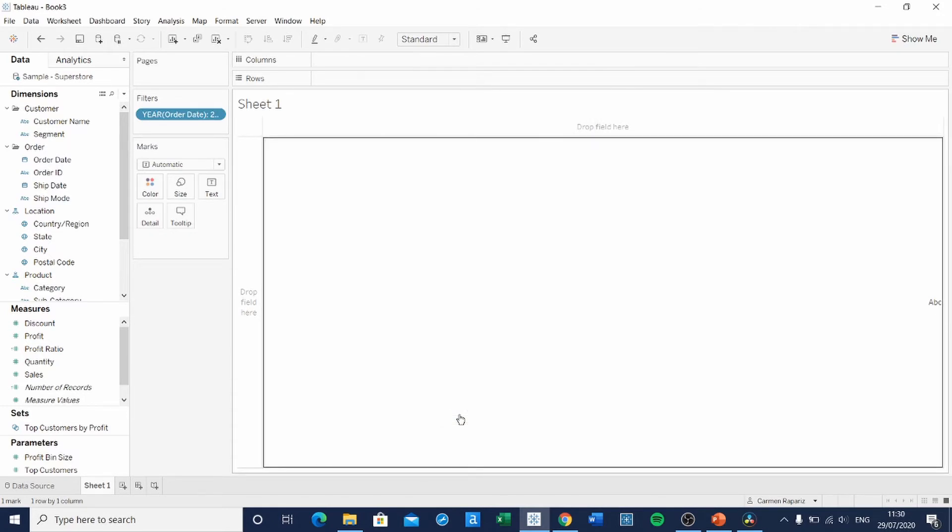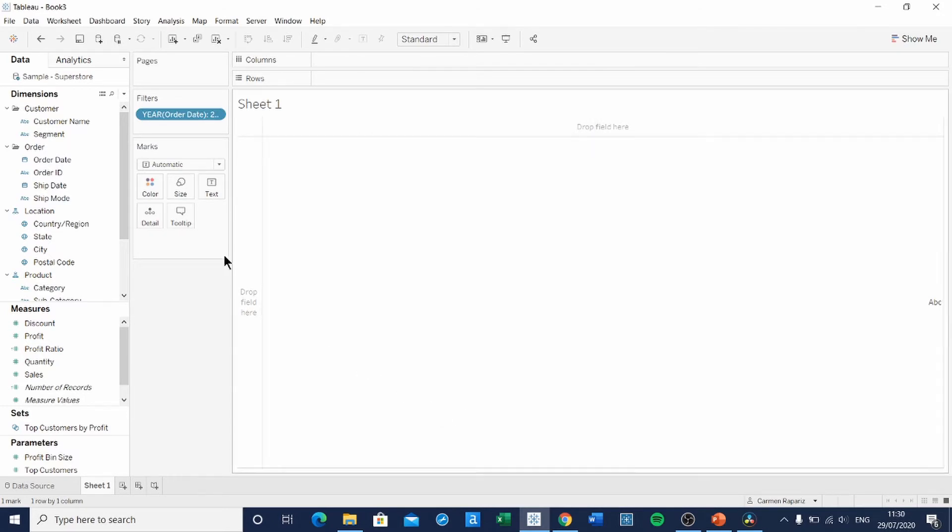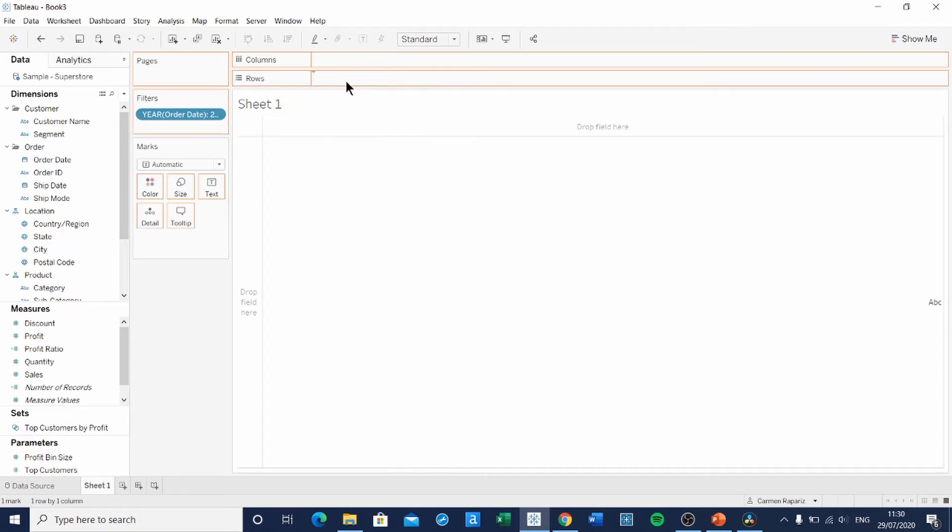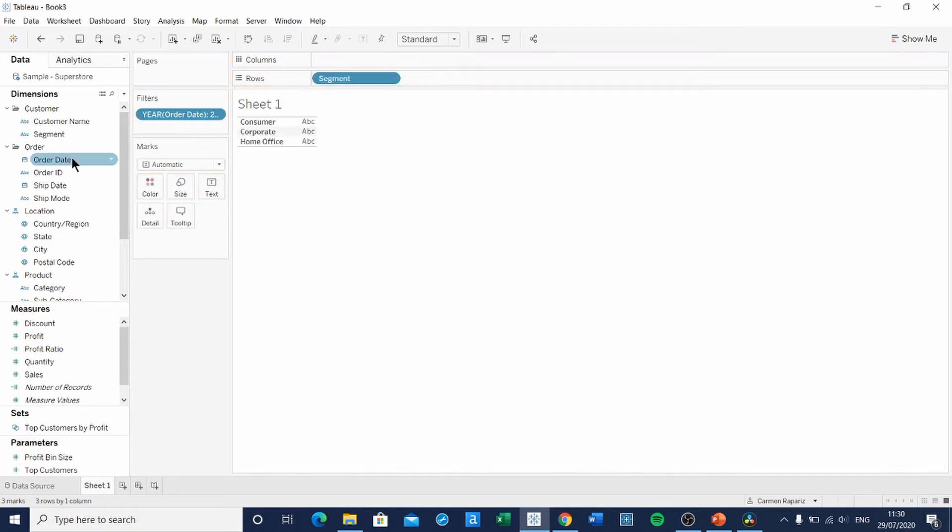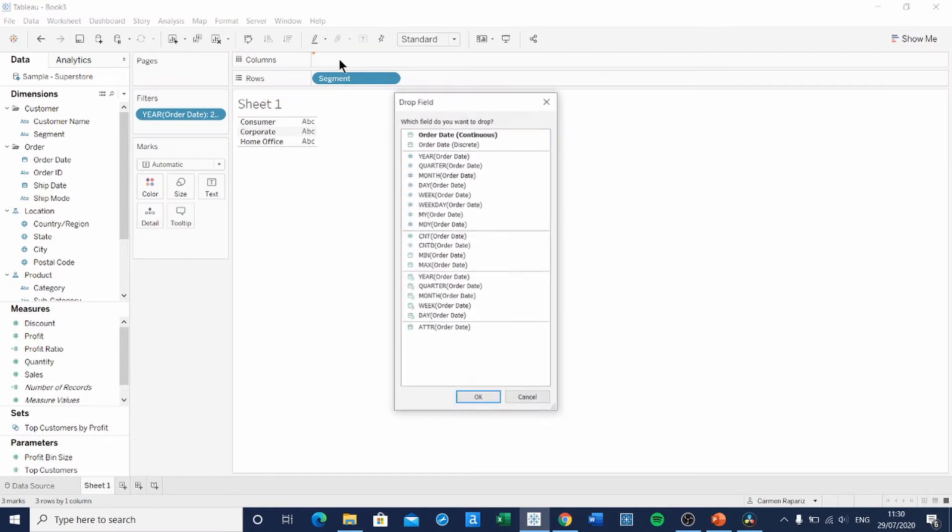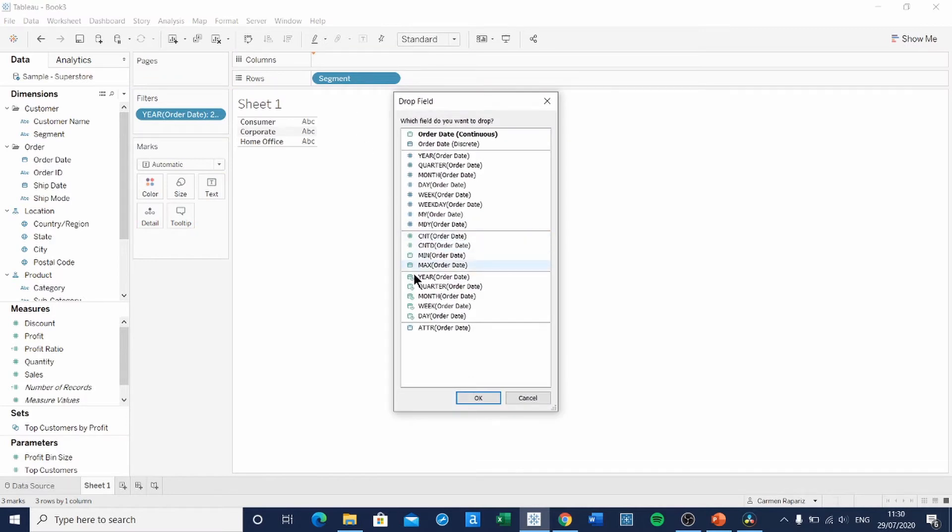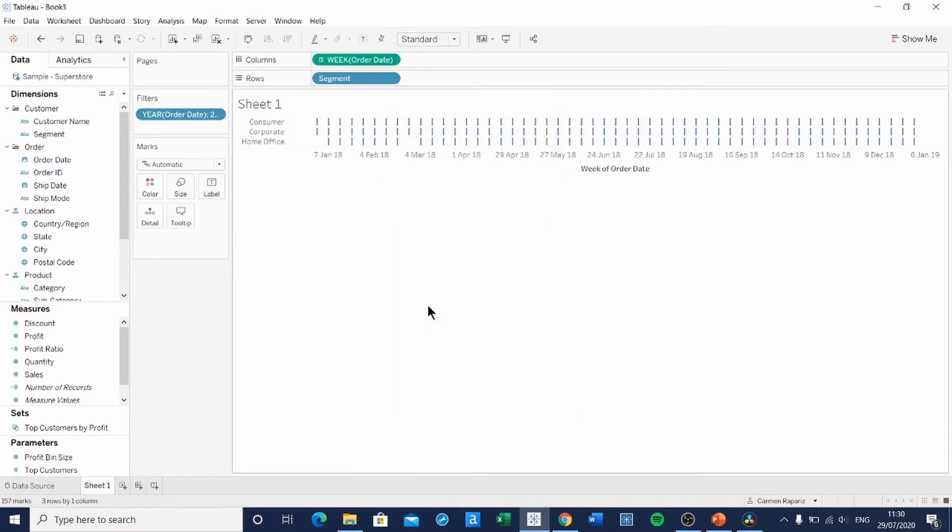Then we're going to do the axis. First of all, drag Segment onto Rows, and then hold right-click while you drag Order Date onto Columns and select Continuous Weeks.